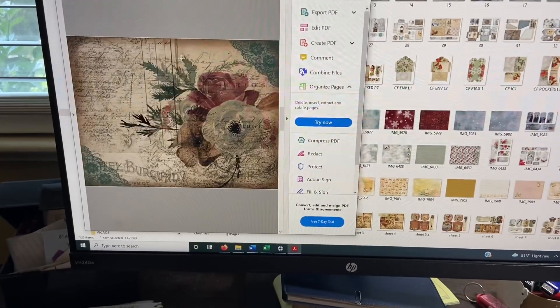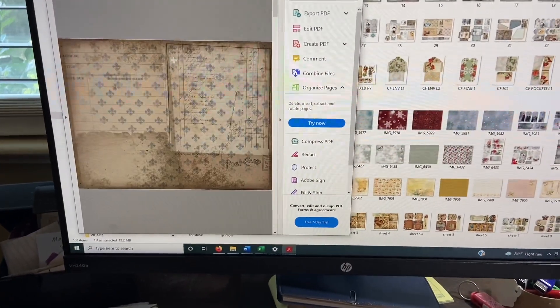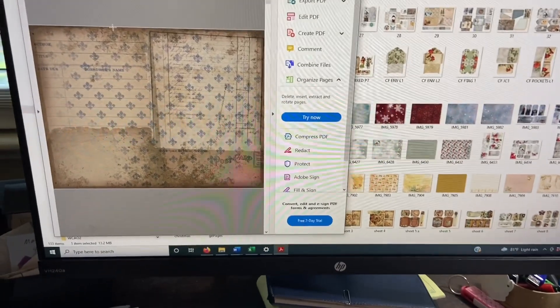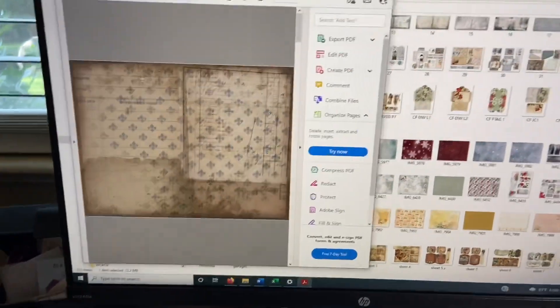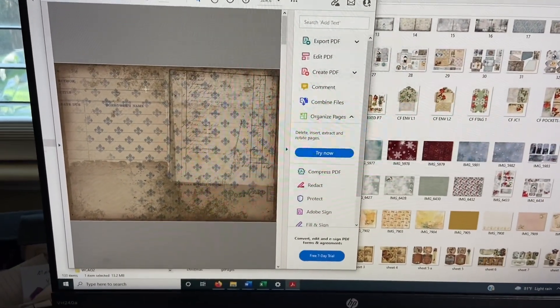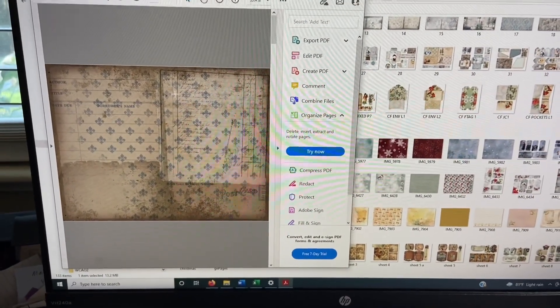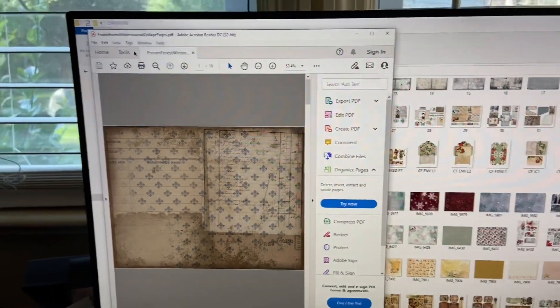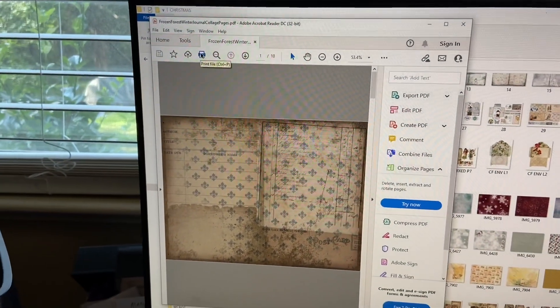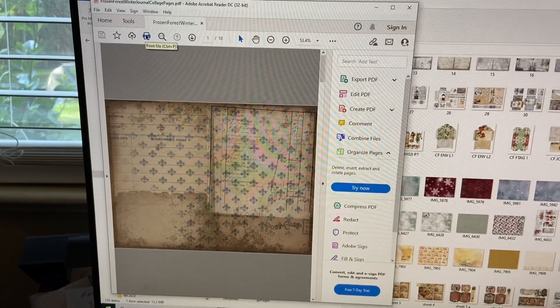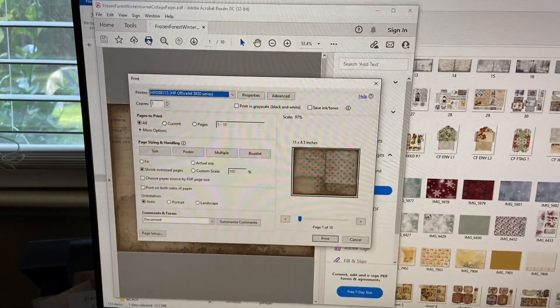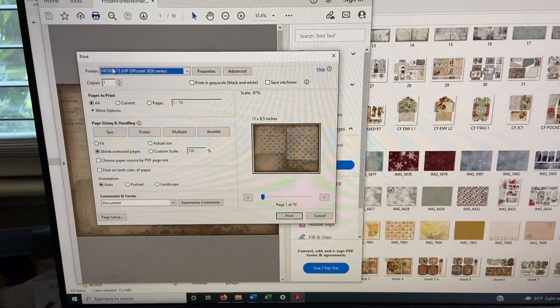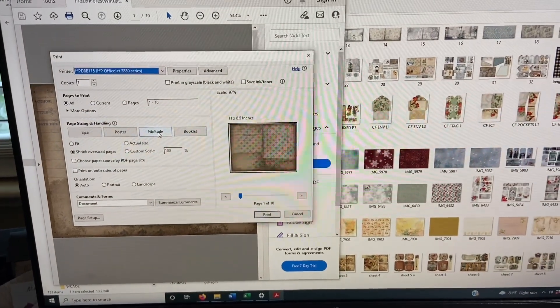Right? So if you want to print all these full size, then go ahead and just go up here and print. But if you don't want them in full size, but you want more than one on a page, we go up here to print. I hope you can see this. I don't even know if you guys can see this. Okay, we'll go up here to print.